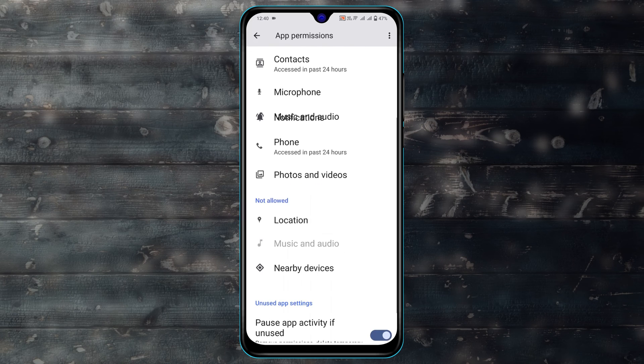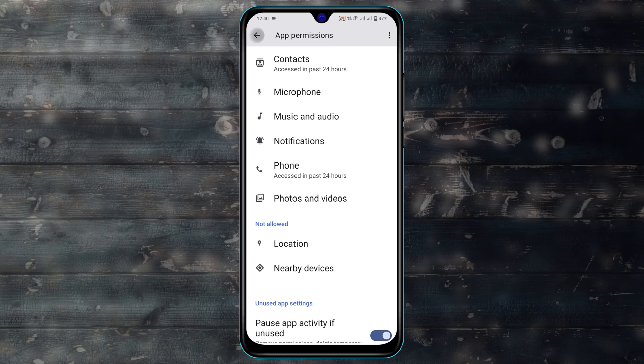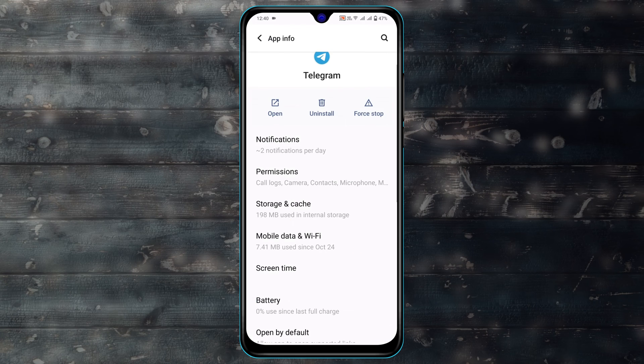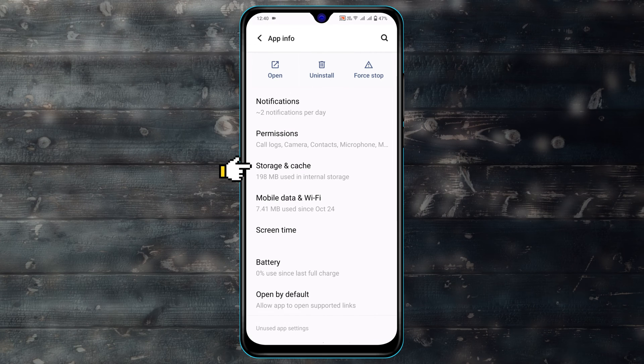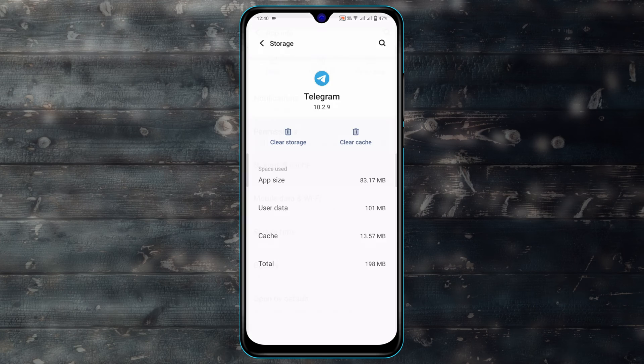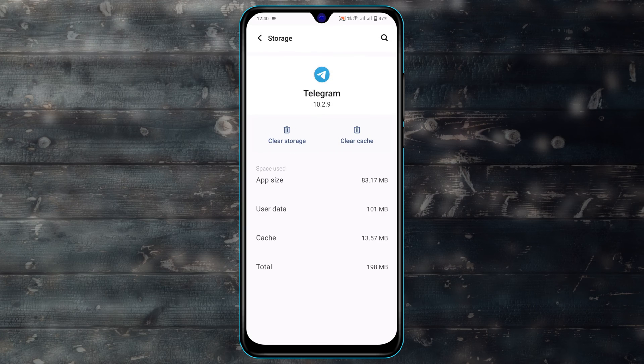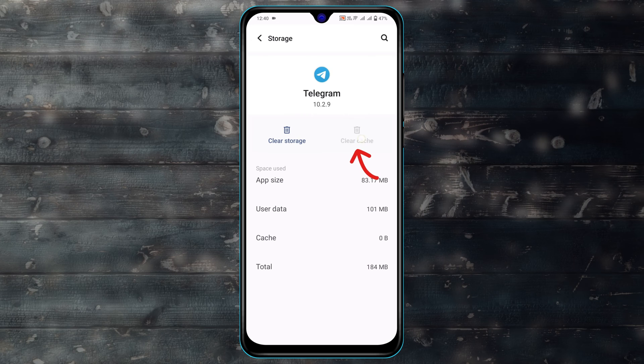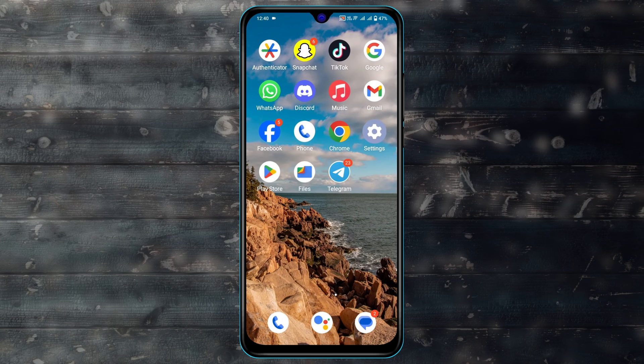Once you're done, get back from here. Scroll down and tap on Storage and Cache. Tap on that, tap on Clear Cache, and once you're done get back from here.